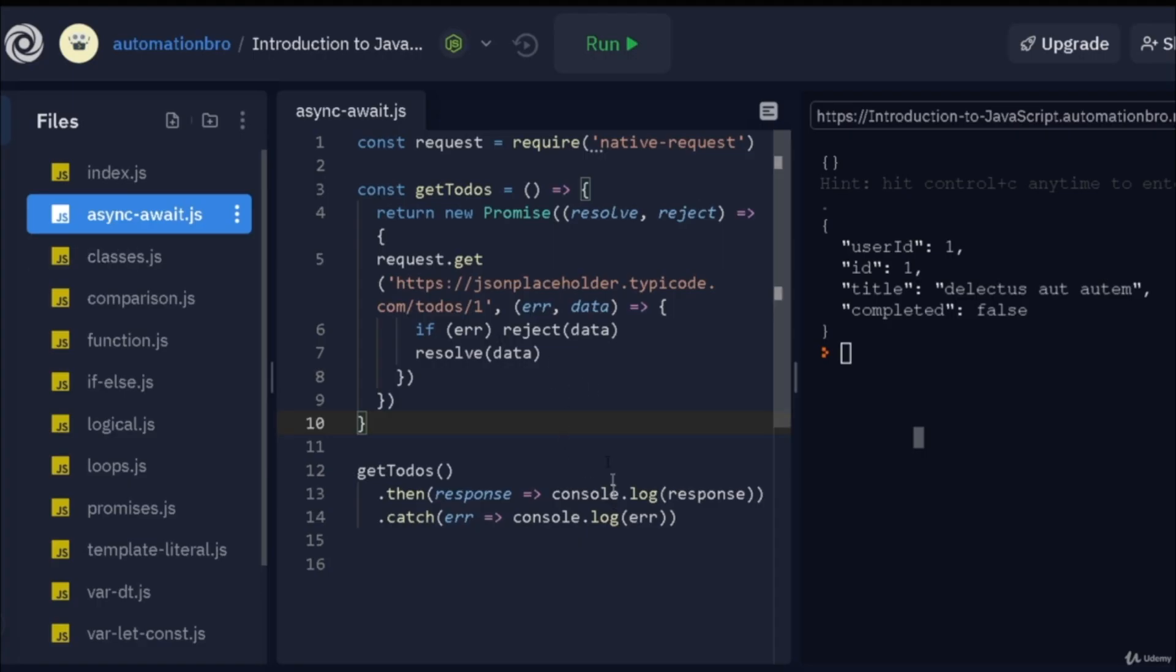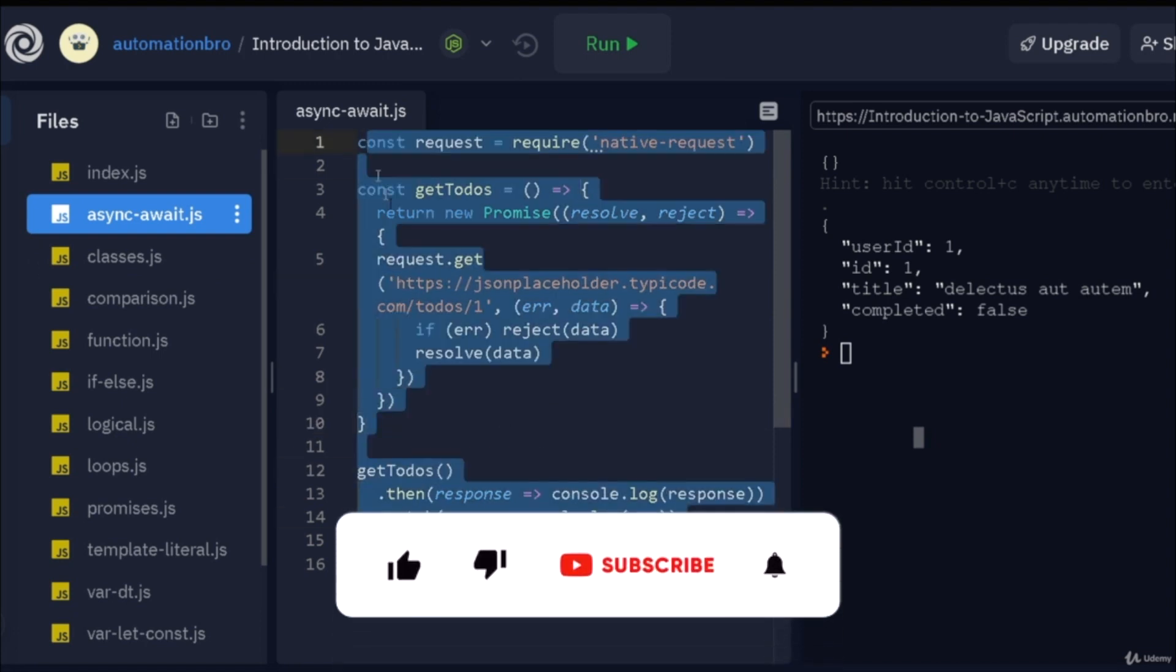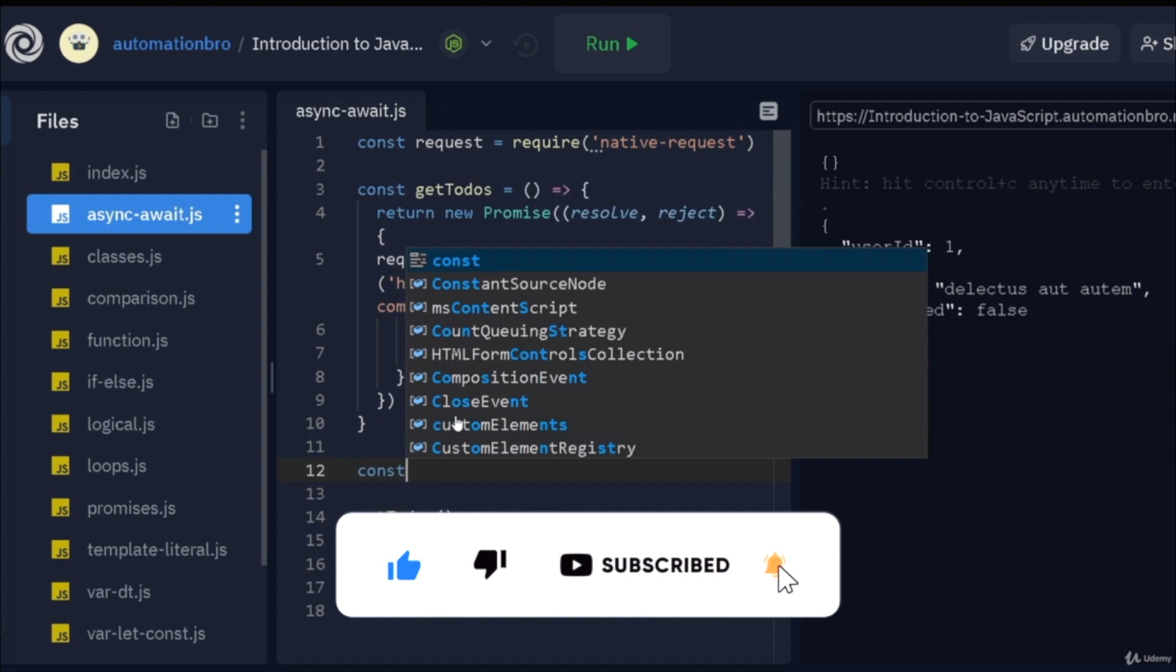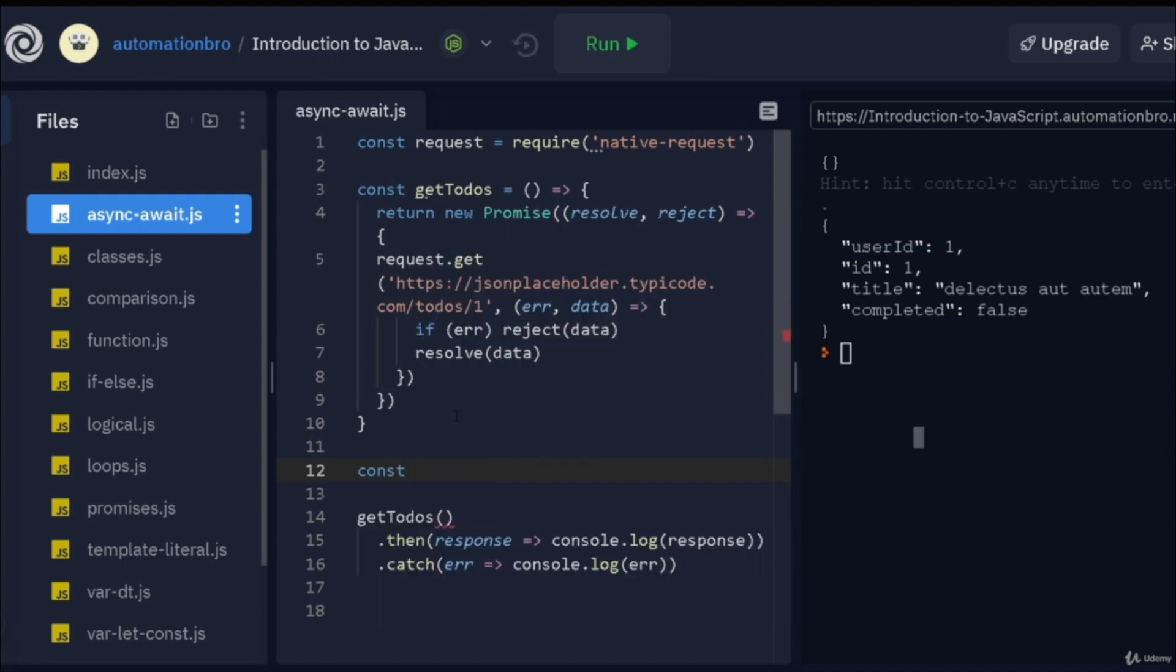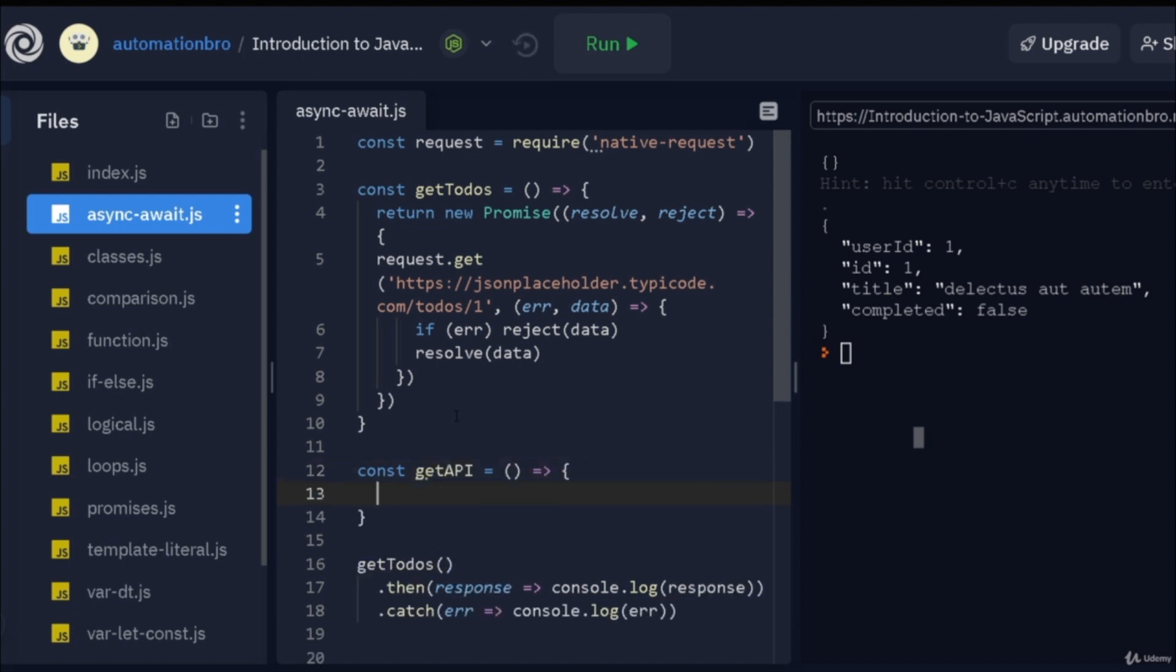I have over here the same function or the promise that we created in the previous video. What we will do is actually create a new function here and I will call this one getAPI and I'm going to convert this regular function. So, this is how typically we create our function, right? We were using this. Now, if I pass in an async keyword over here, this makes this an async function.